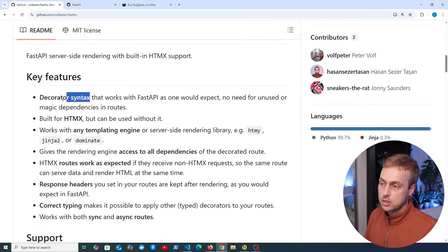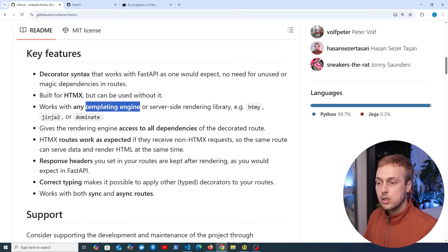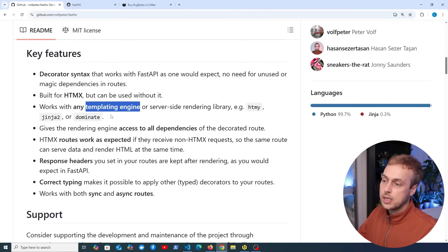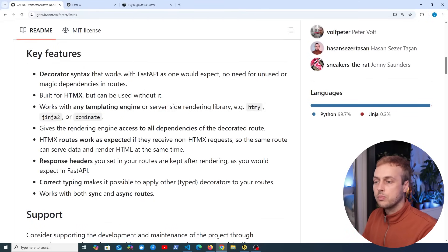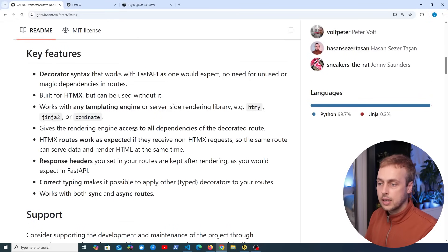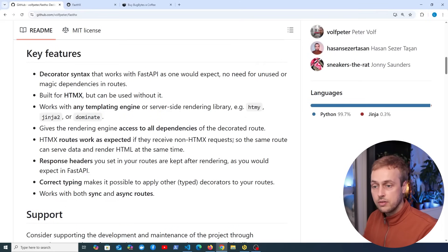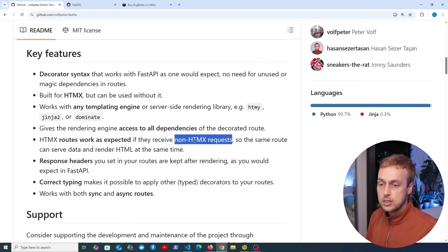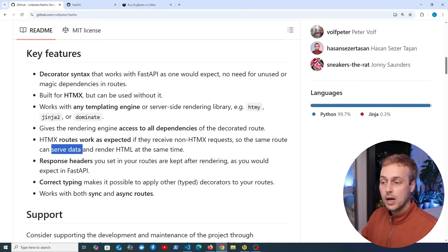It's got some key features, such as a decorator syntax that works with FastAPI, and it works with any templating engine or server side rendering libraries — for example, HTMY, Jinja2, or Dominate. We're going to see an example with Jinja2 in this video. Importantly, it gives the rendering engine access to all dependencies of the decorated FastAPI route. And HTMX routes work as expected if they receive non-HTMX requests, meaning the same route can serve data via an API but also render HTML at the same time.